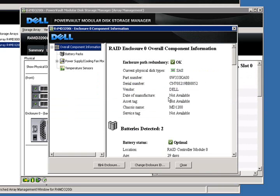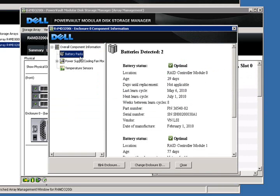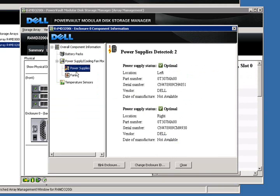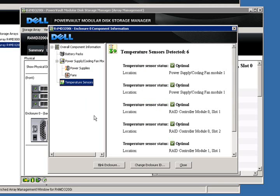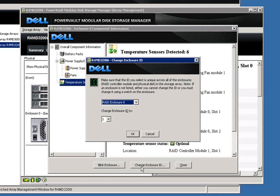If we click on view enclosure components, we're presented with another properties window where we can select our battery packs, our power supplies, our fans, and our temperature sensors. In this window, you can also change your enclosure ID.